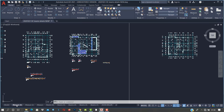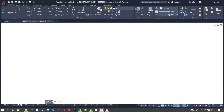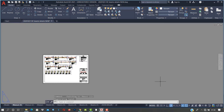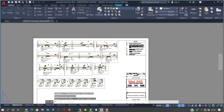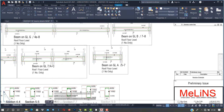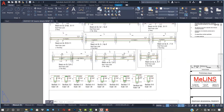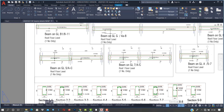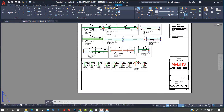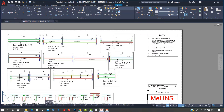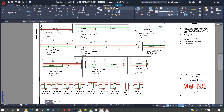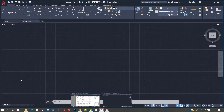Let me show you an example. This is a copy of beam detailing I did some time ago. You can see it shows the drawing on paper — that's what the paper space tab does.